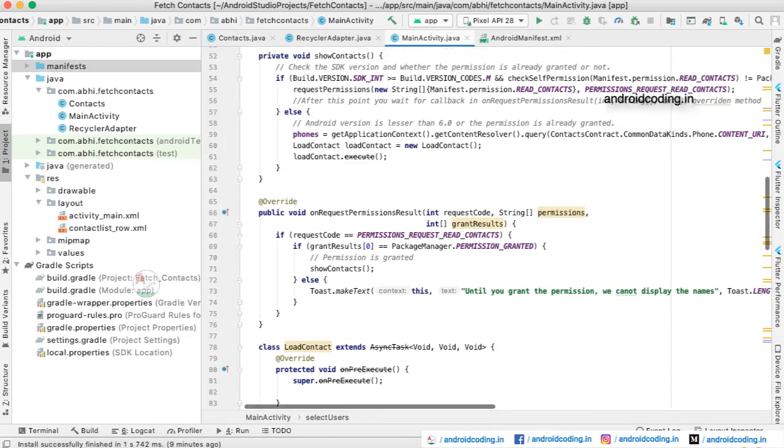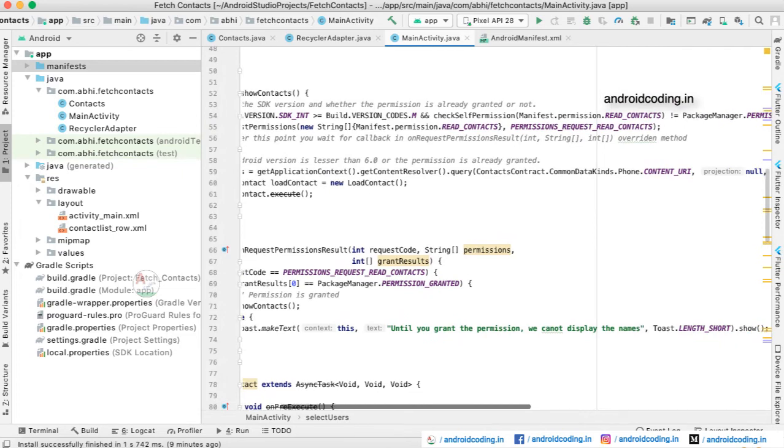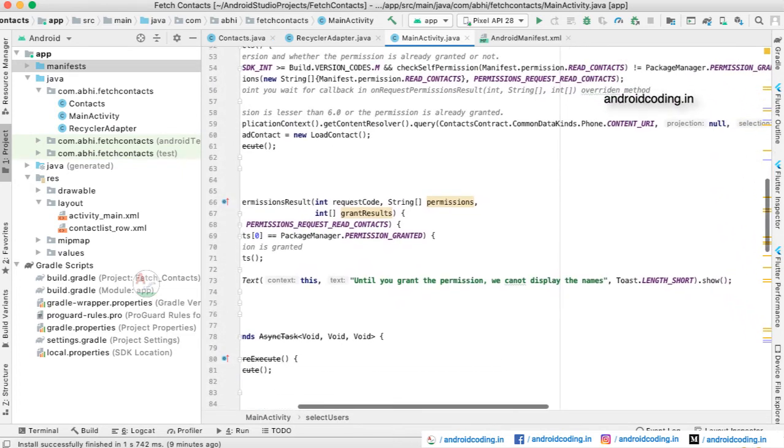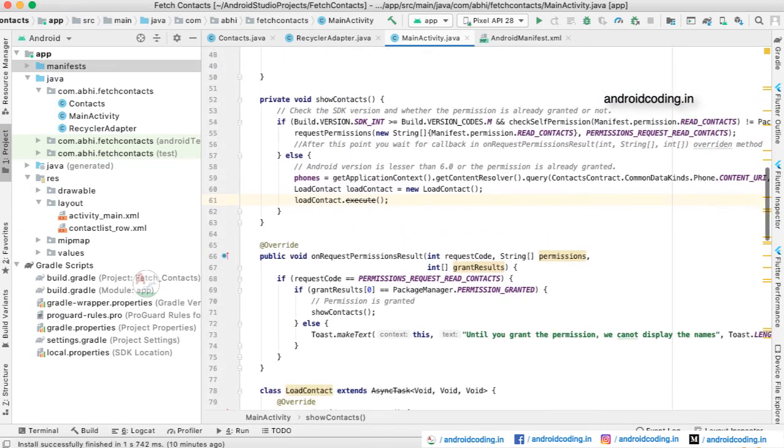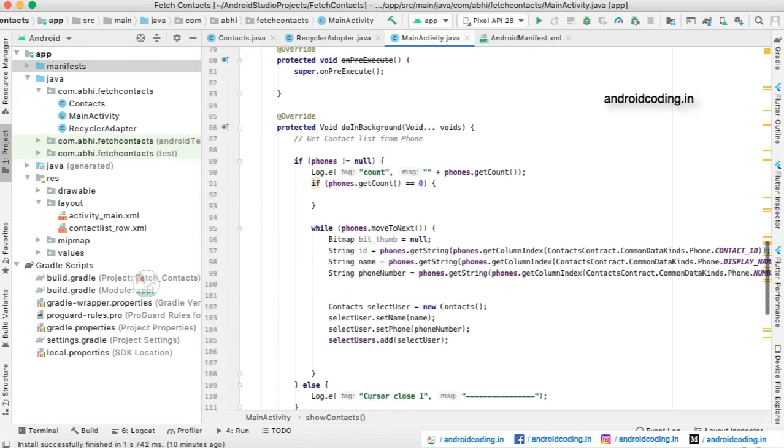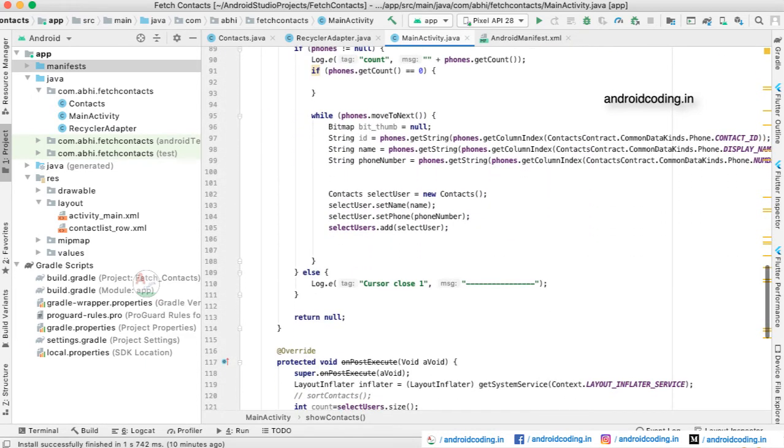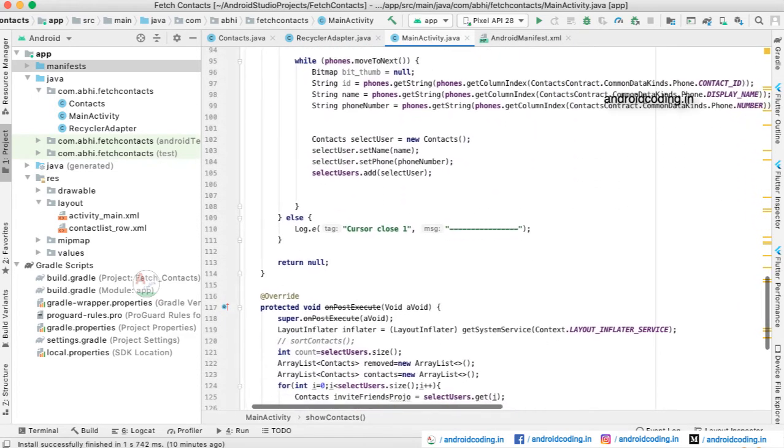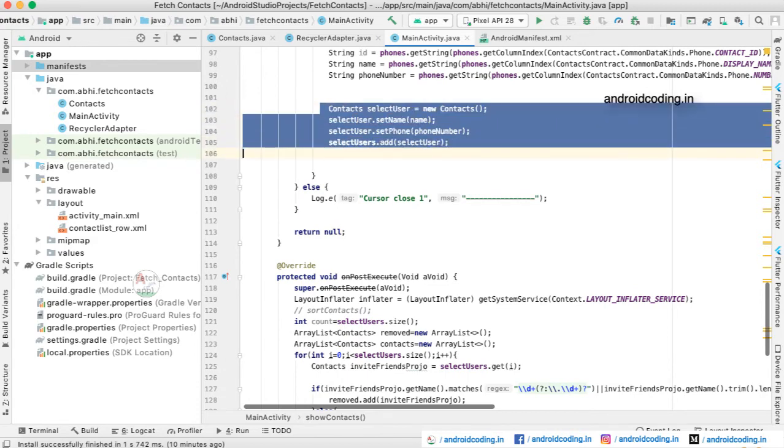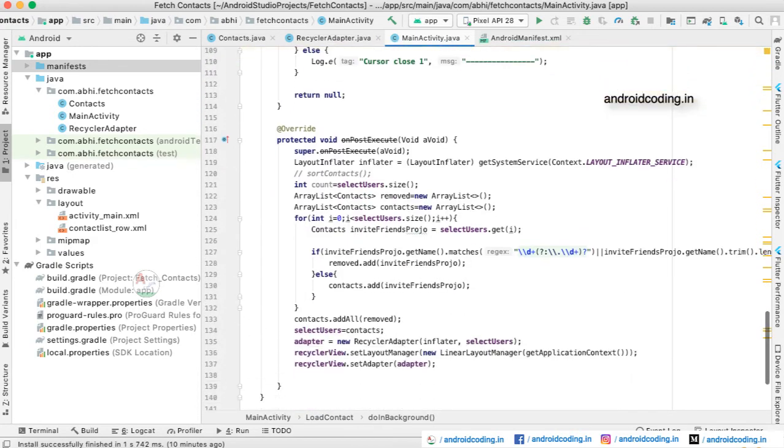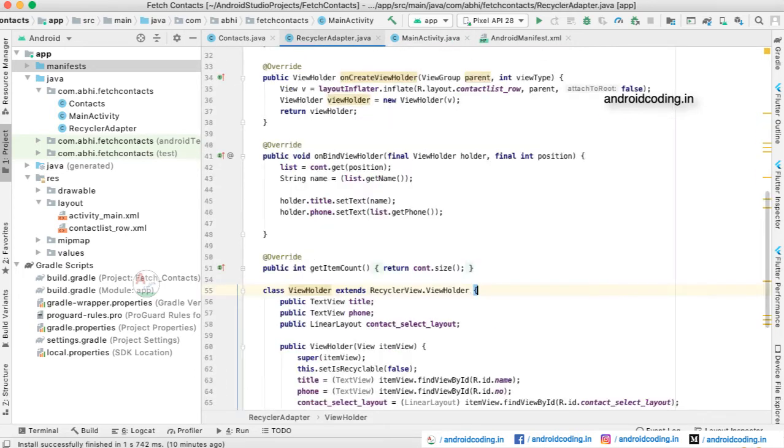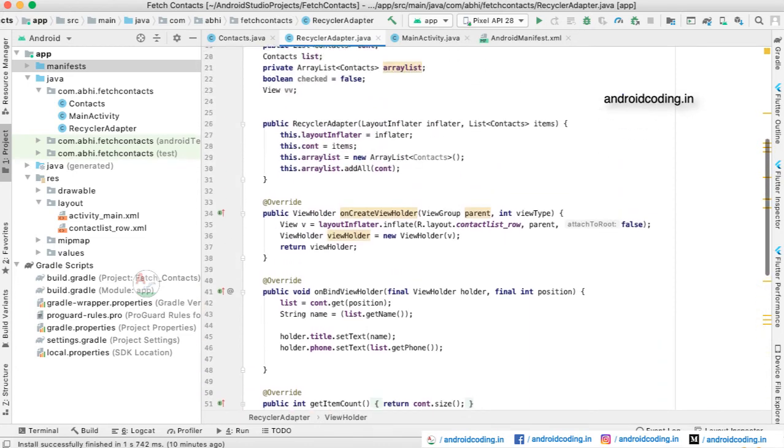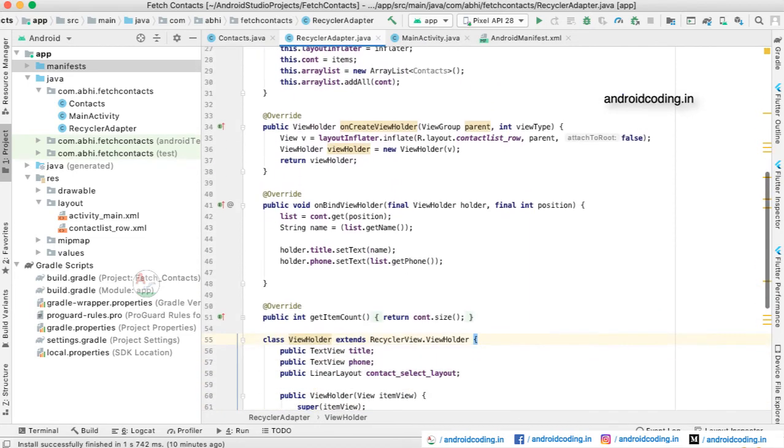As we got the permission, we fetch the data using the ContentProvider URI. Here we are making use of an asynchronous class and fetching the user details like name and number, and we are storing them in our contact model class. Later on, we are passing the data to our adapter class so that it will be populated onto our RecyclerView.